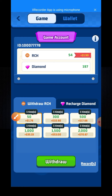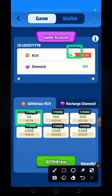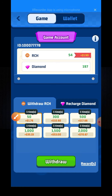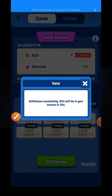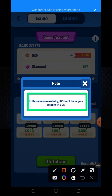I have now earned 54 coins. Tap on this coin, then click on the withdrawal button. Here you can see the withdrawal is now successful — RCH will be in your wallet account in 13 seconds.